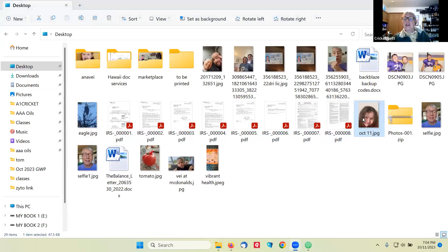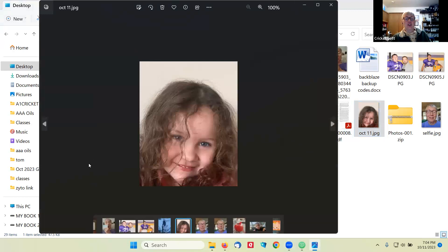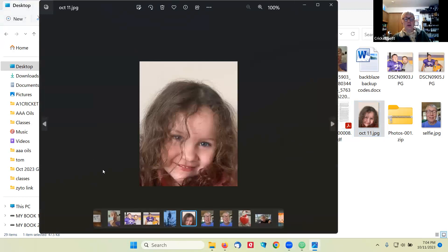For those of you who are just joining, I have to show you this is the picture of my great-granddaughter. So that's her.